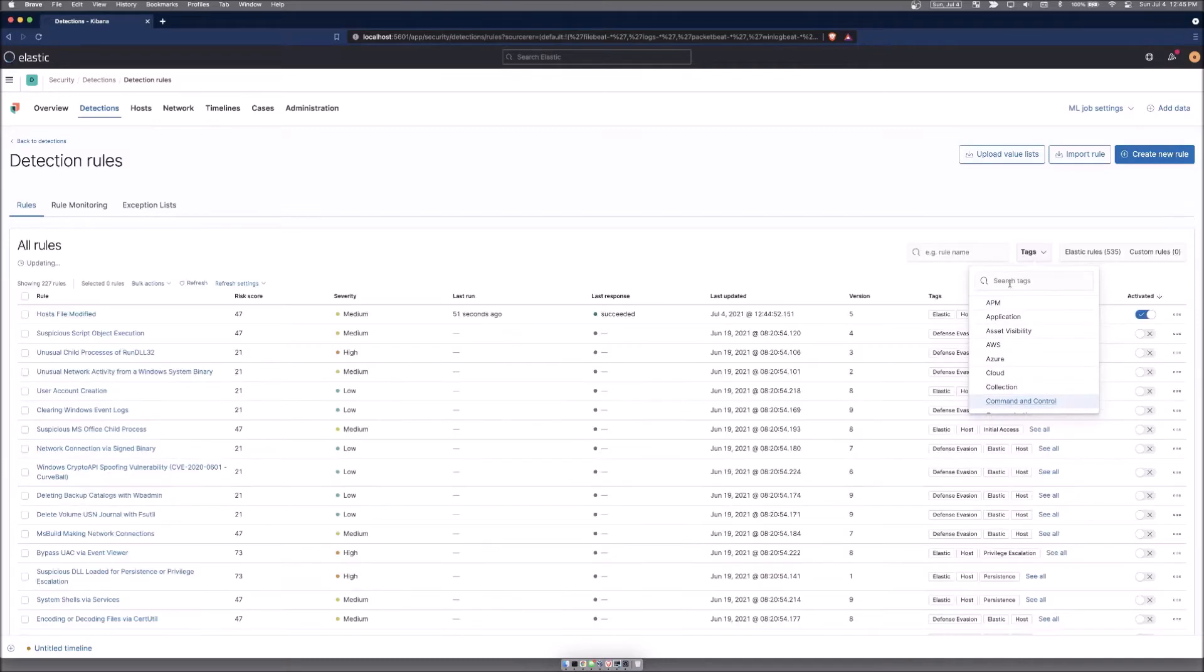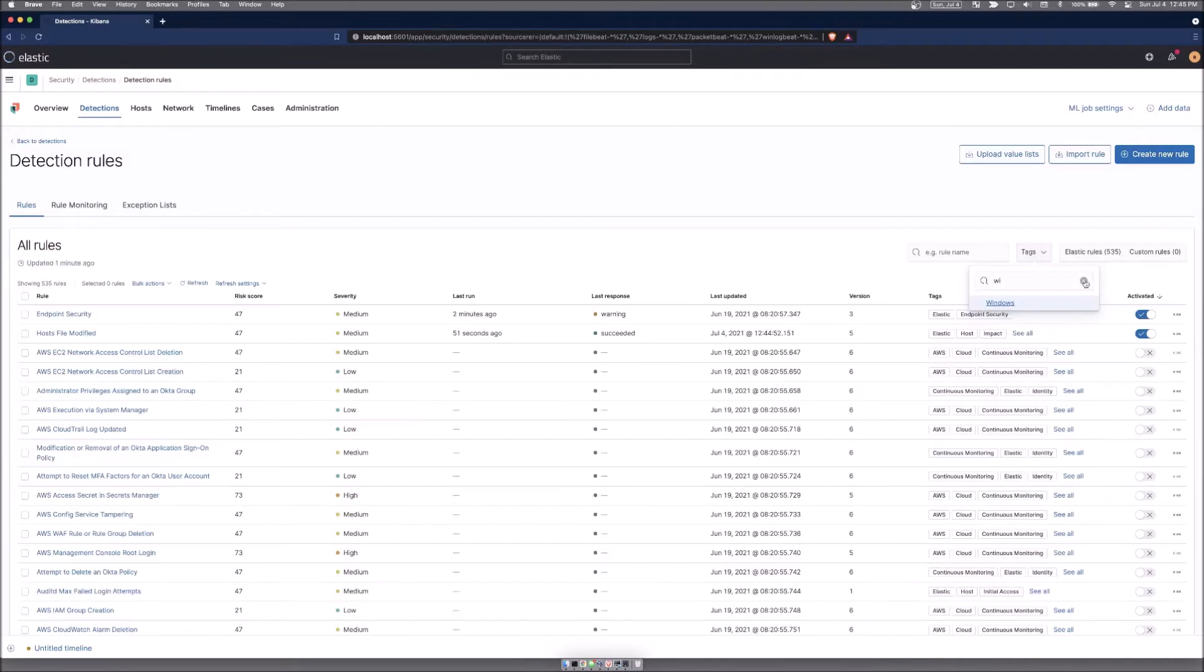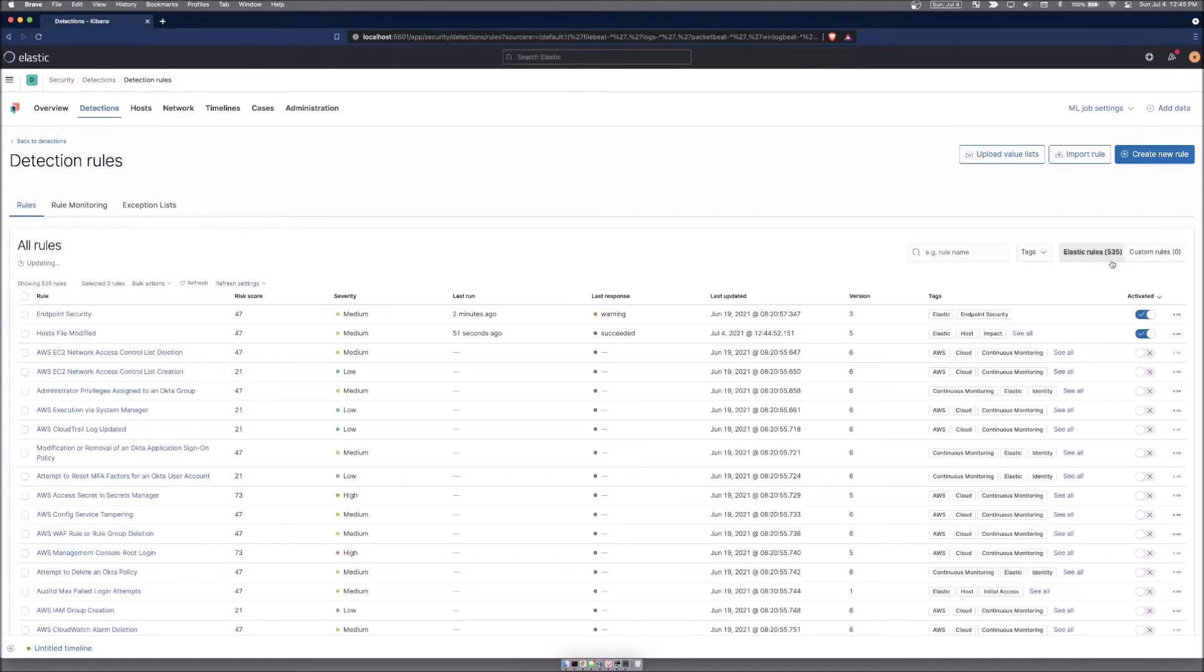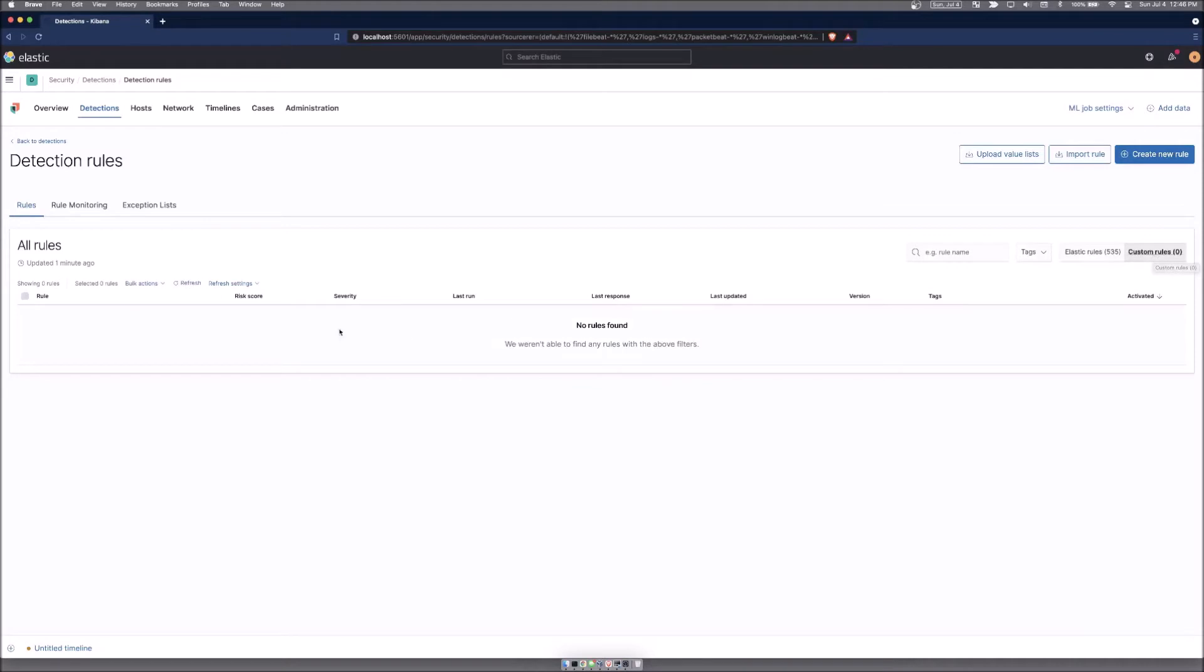And to remove those, you just click them again to uncheck them. There are currently 535 elastic provided rules. You can click that to only show the elastic rules. Once we create your own rules, they will show up under custom rules and they'll be populated right here.